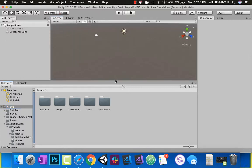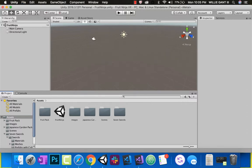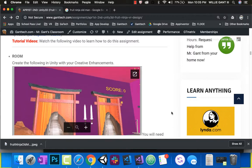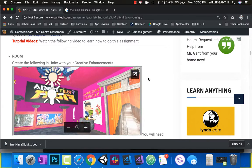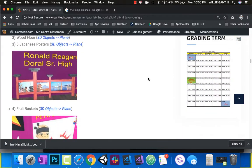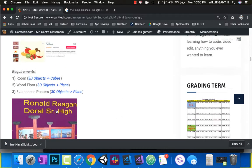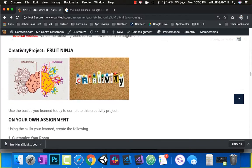Let's save our scene as 'Fruit Ninja.' To start building the room, we'll first make a cube to give us proportions — we'll delete it later. Then we'll add some planes, pull in assets, and decorate. I need you to have fruit baskets, wood floors, swords somewhere, and maybe a rock garden, but use your creativity and make it your own.